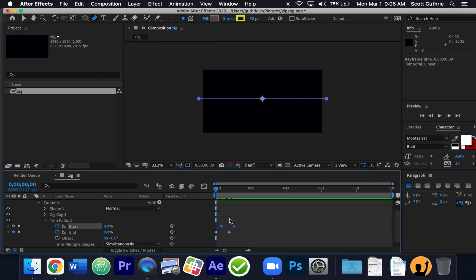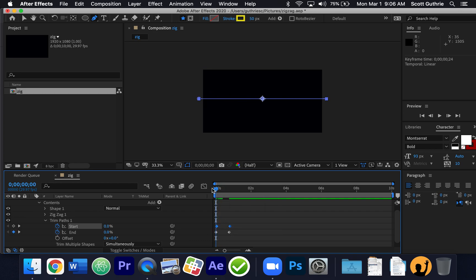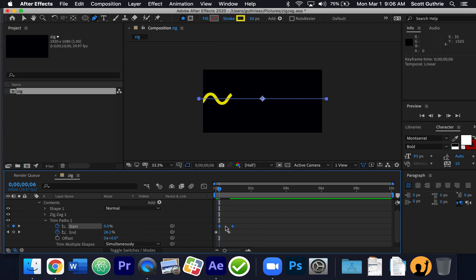I'm highlighting the keyframes on the start area and just moving them. The closer they are, the smaller the zigzag. I'm choosing something like this — that might be a little too big, so let me move this back. Remember, if you make a mistake, you can go Control-Z on a Chromebook or PC, or Command-Z on a Mac, multiple times to step back before the mistake. I want something like that, maybe a little bigger.